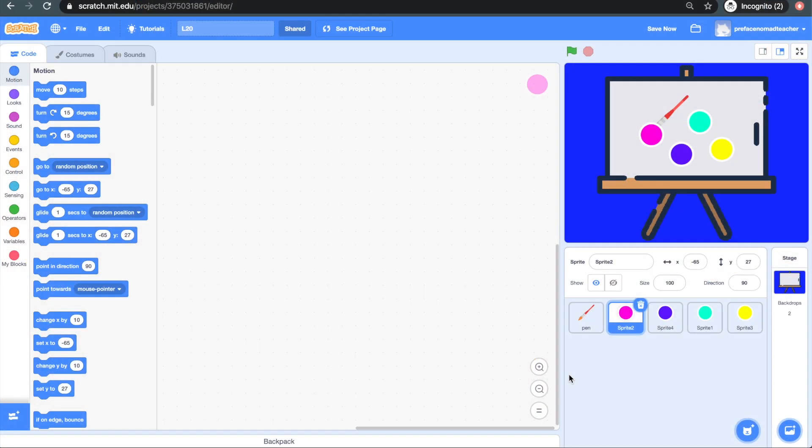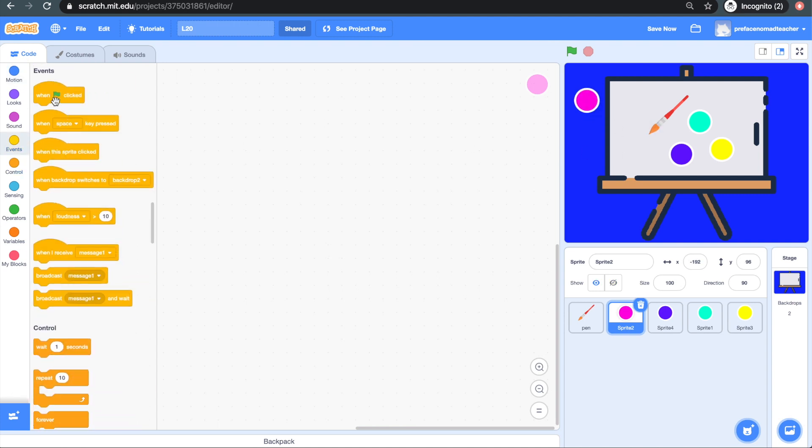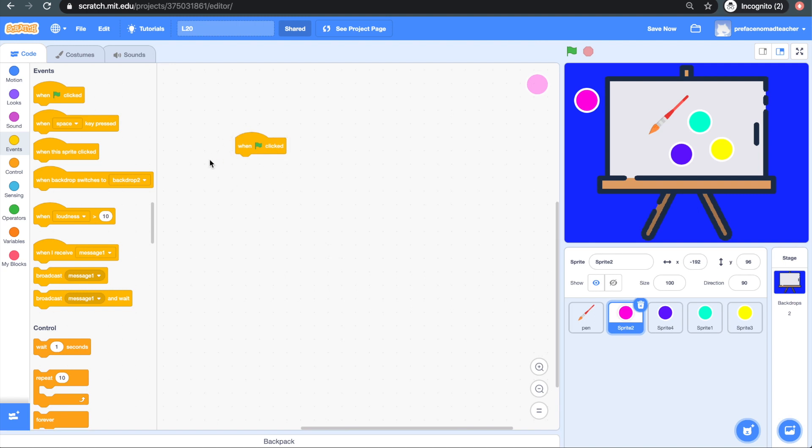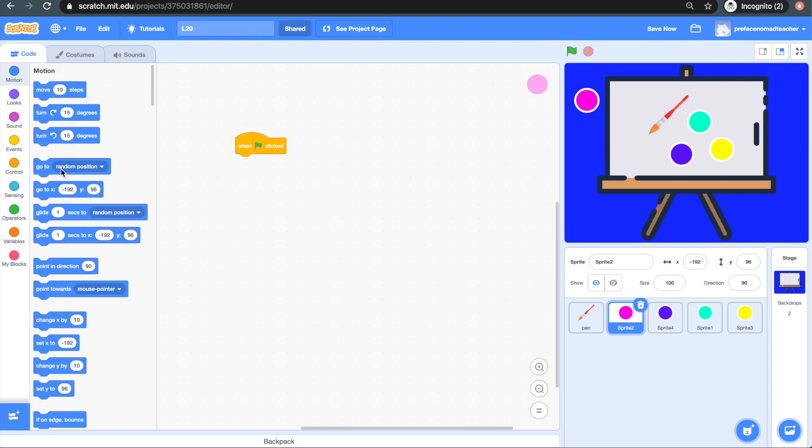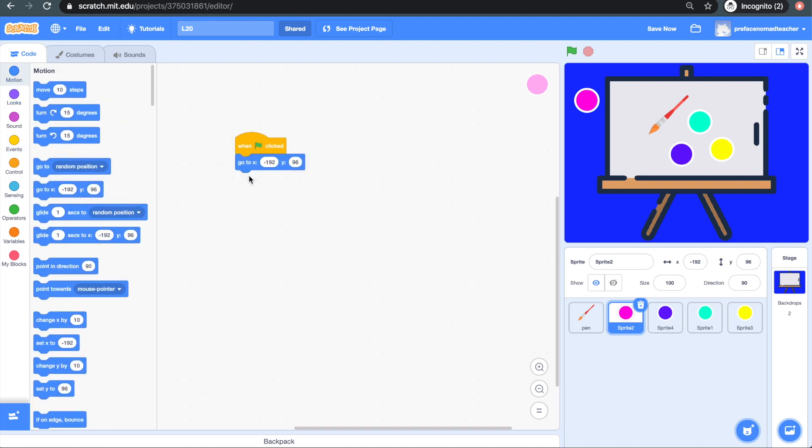So the first thing we need to do is make sure that the colors stay in their position on the stage. So we need to give them coordinates. So I'll just move the paint here, and then I'm going to get the block saying when the green flag is clicked. And make it go to this position with this block. I'll need to repeat this for all my colors.